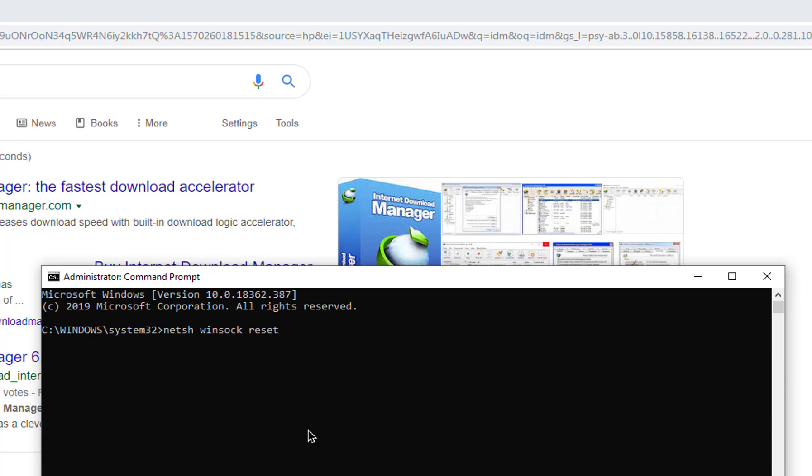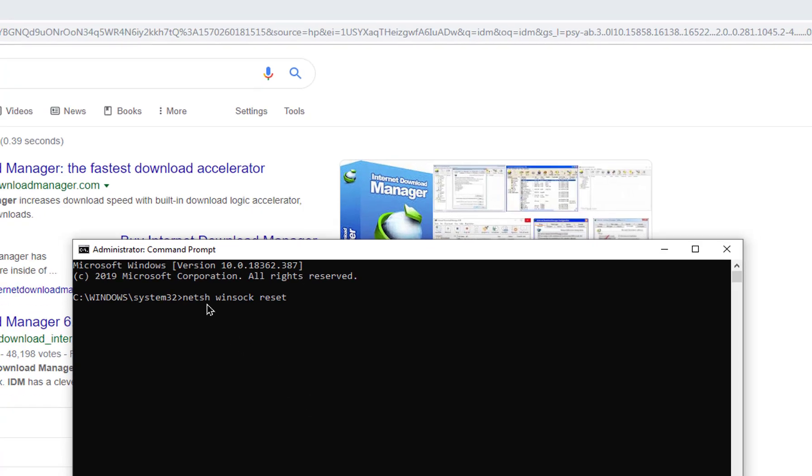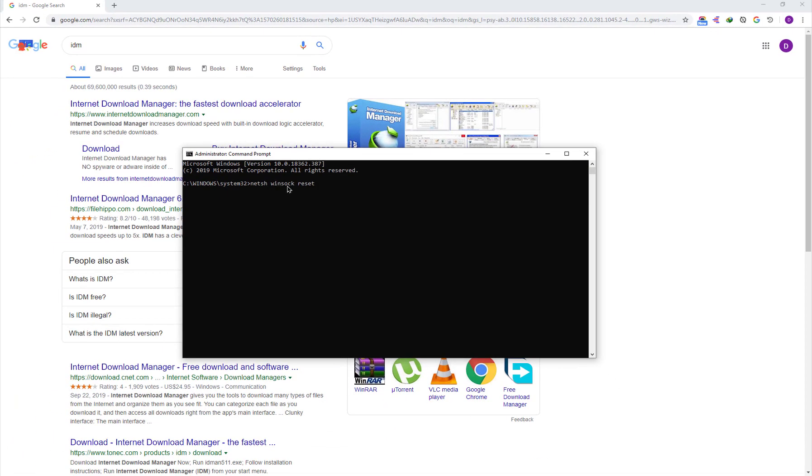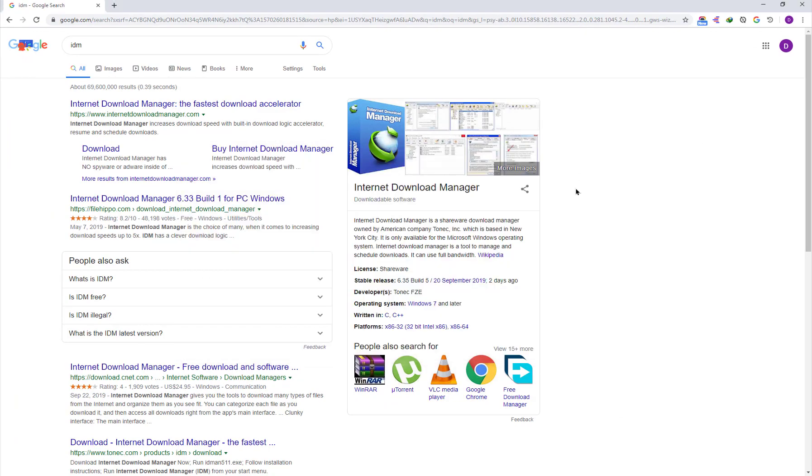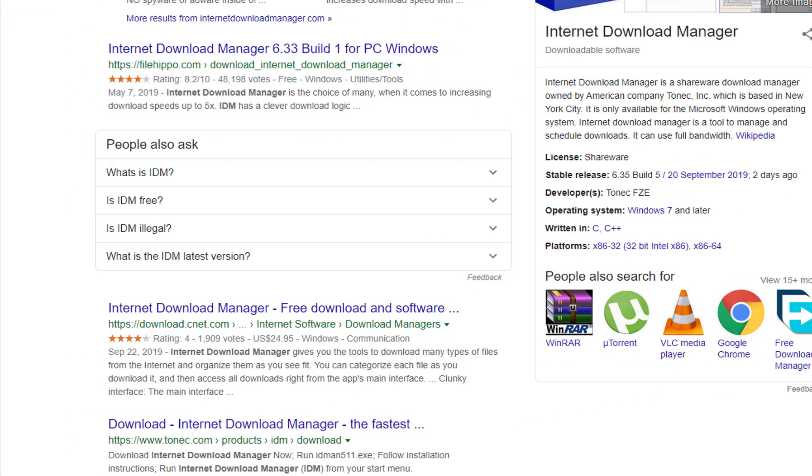Then hit the Enter button from your keyboard. Close your command prompt. Now you must restart your computer.